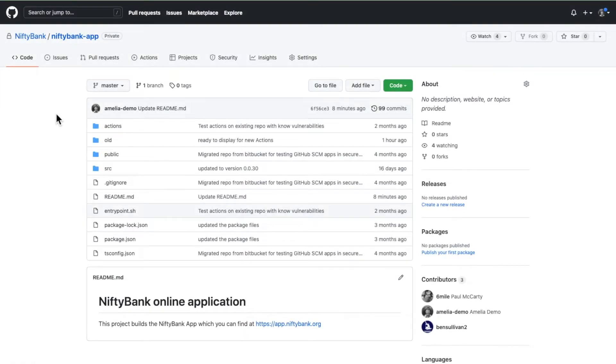Hi, this is Paul from SecureStack. Today we're going to show you how to add the SecureStack platform into GitHub as an action.